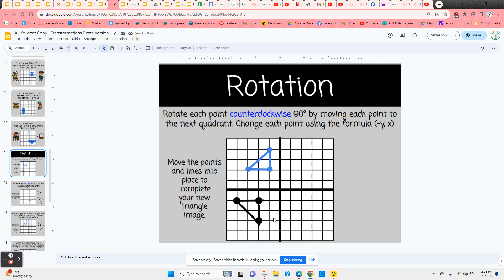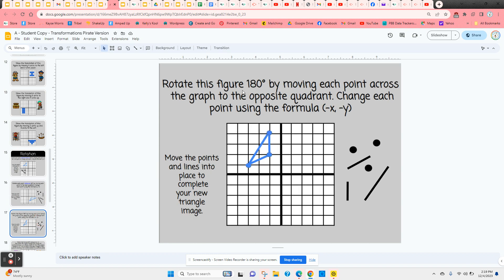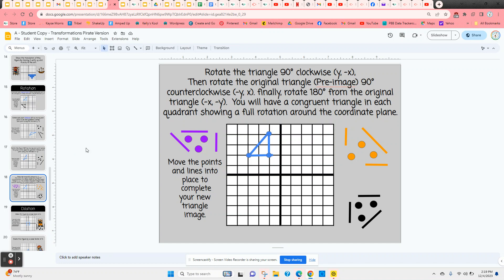The next rotation is another triangle rotated 90 degrees clockwise, which uses a slightly different formula, and this figure also lands in quadrant three. After that is a 180-degree rotation, which places the figure in the opposite quadrant — quadrant four — using its own formula. The final rotation activity has three different movements, showing the figure rotating all the way around the origin with all formulas provided at the top of the slide.